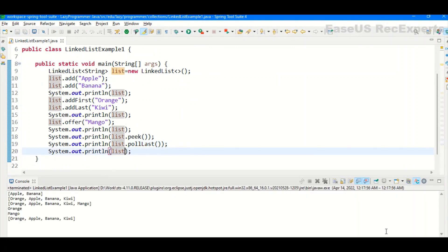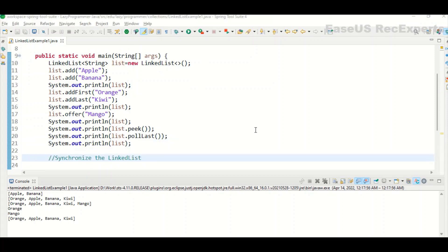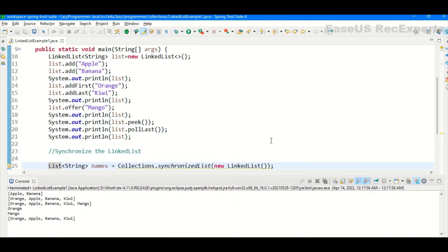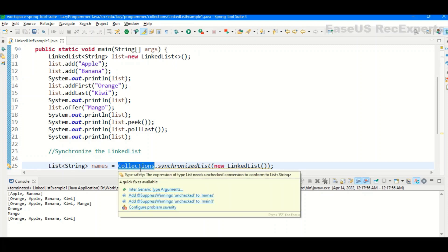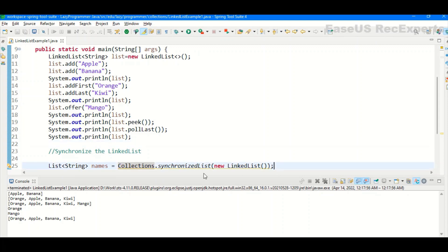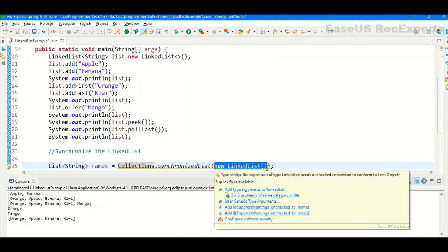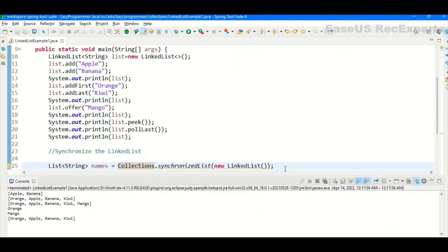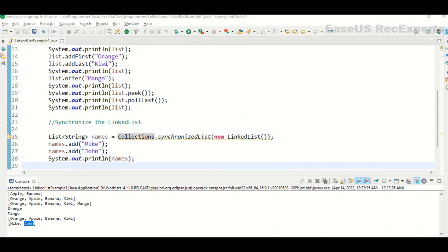Suppose we have a requirement where we need to implement multi-threading. Collection framework entities like LinkedList and ArrayList are not synchronized, so they are at risk of being manipulated by multiple threads at the same time. To avoid this, we can synchronize LinkedList externally. We use the Collections class from java.util package, which has a synchronizedList method that takes a list as an argument and returns a synchronized list. In this way, the list becomes safe for multi-threaded environments.